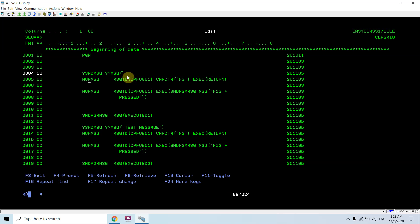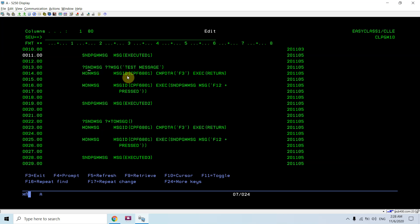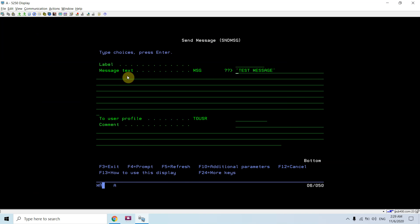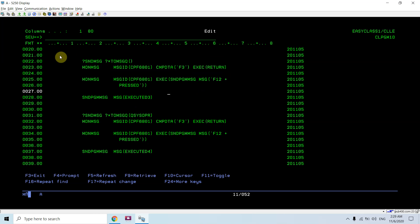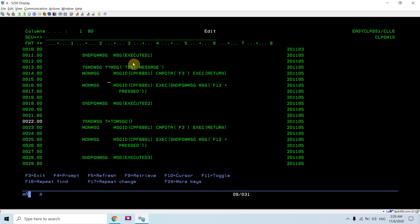In the second prompting, we are again executing the SNDMSG command, so it will be prompted since the question mark is prefixed. This time I'm using the double question mark, which prompts for the message parameter, and that message parameter would be hardcoded as 'test message'. We do the same F3/F12 handling and then send the message to the program message queue.